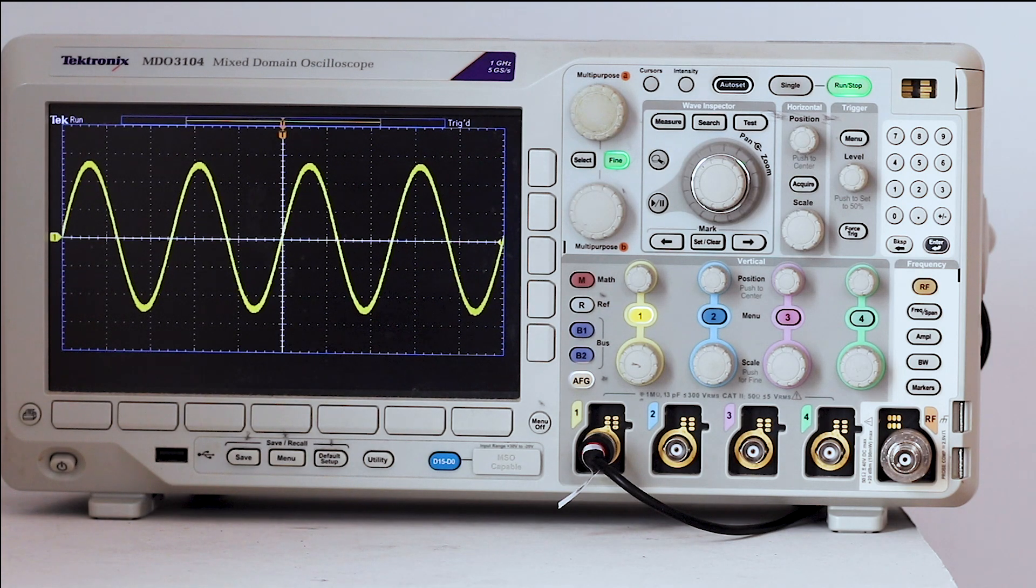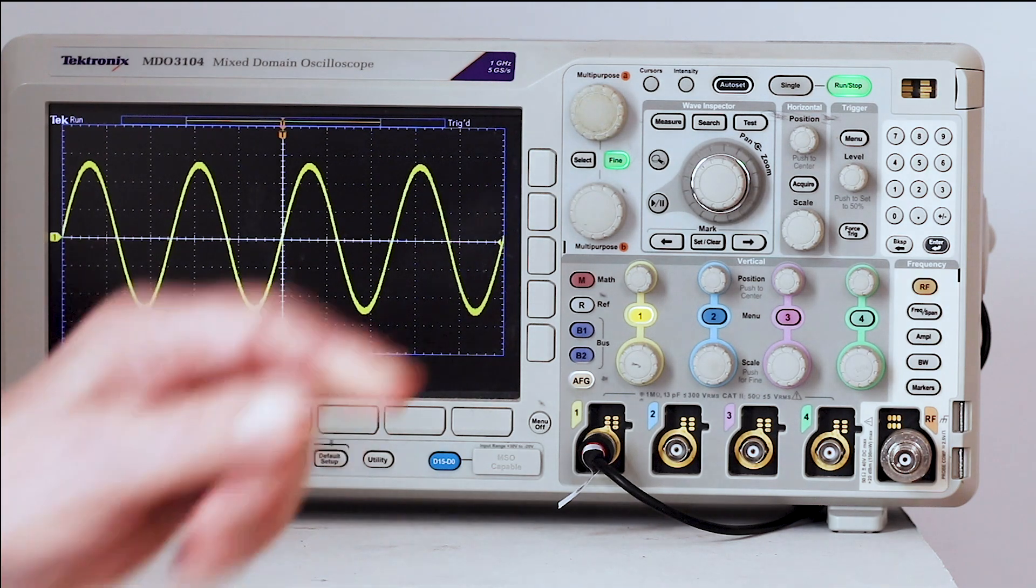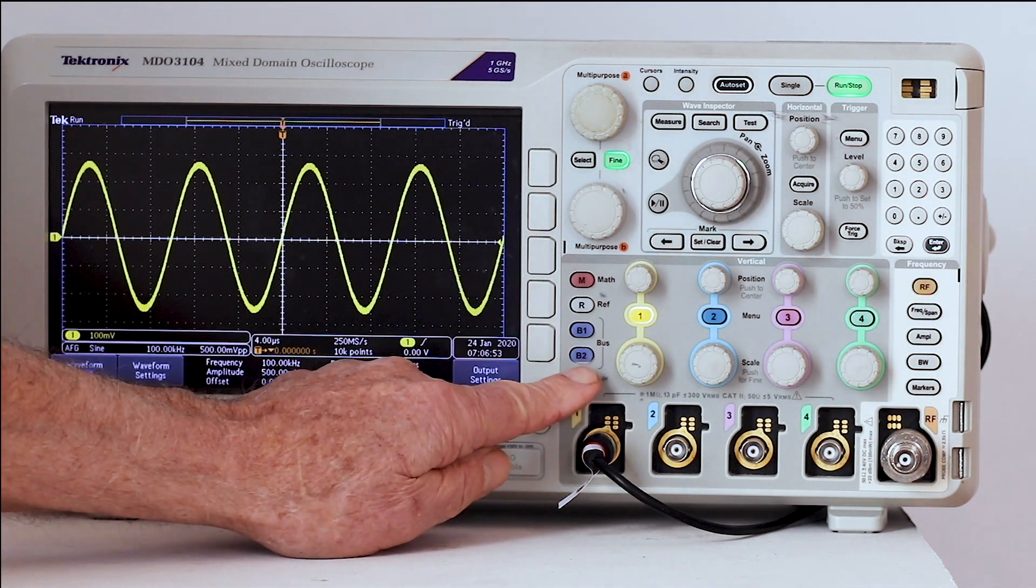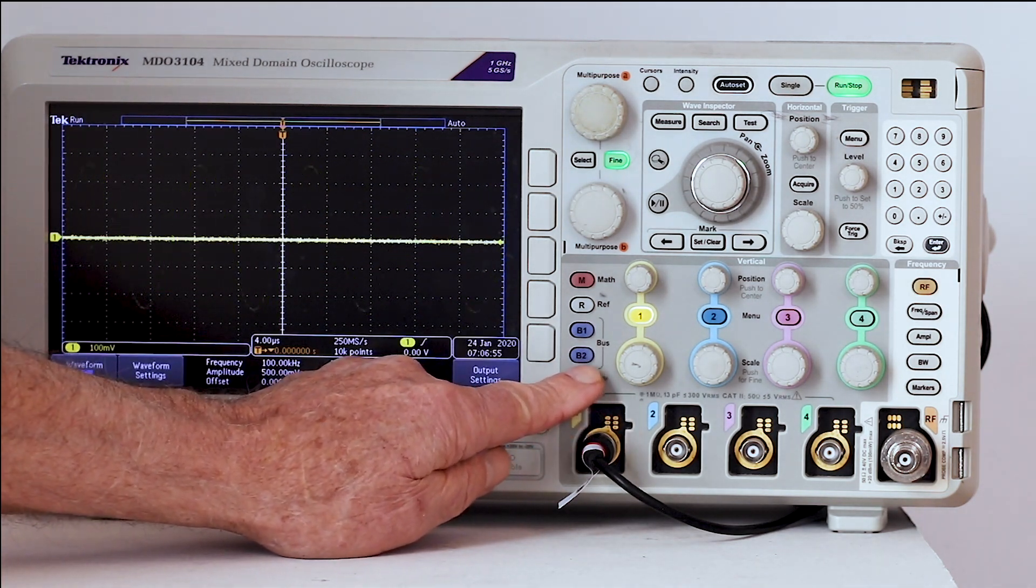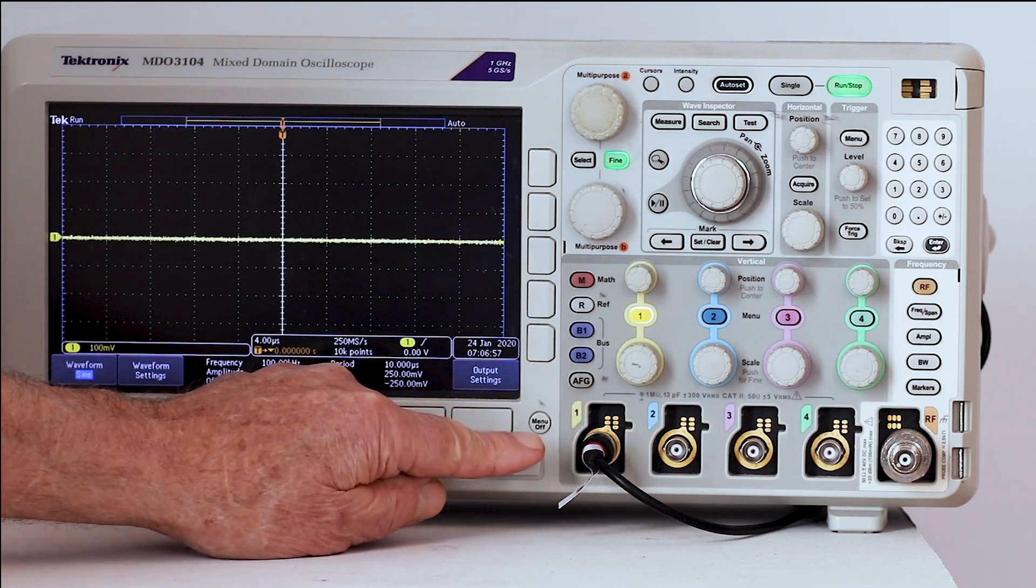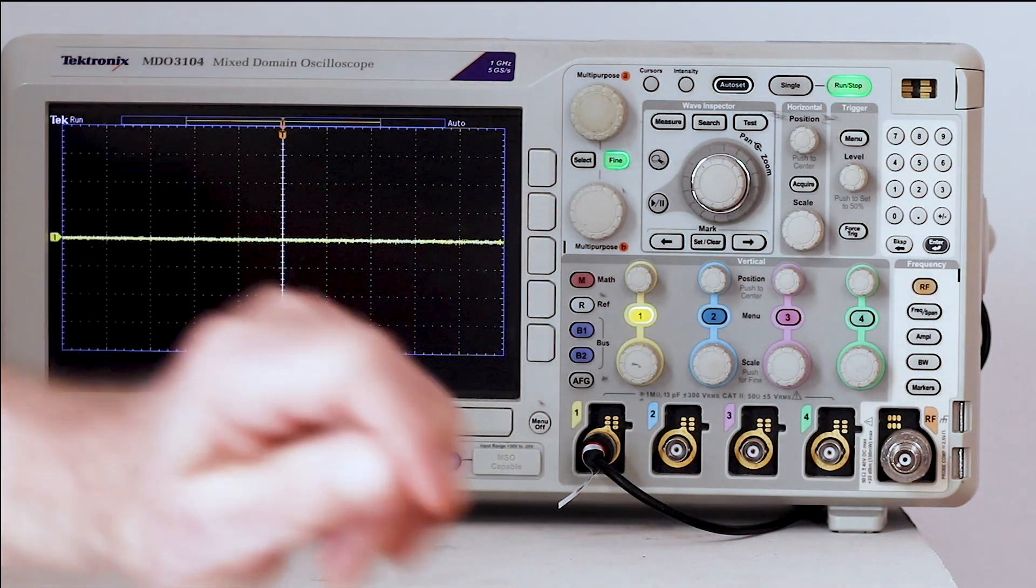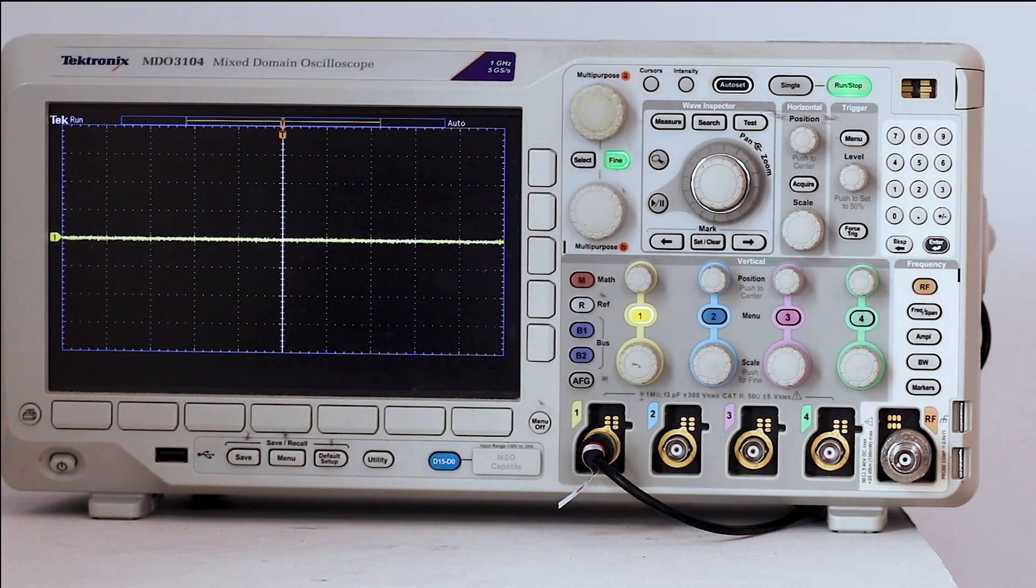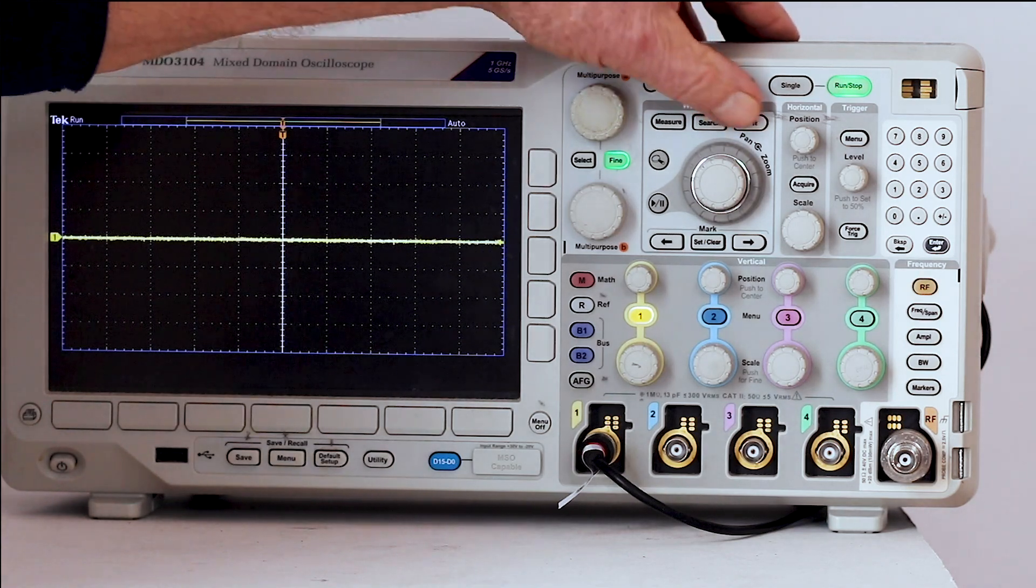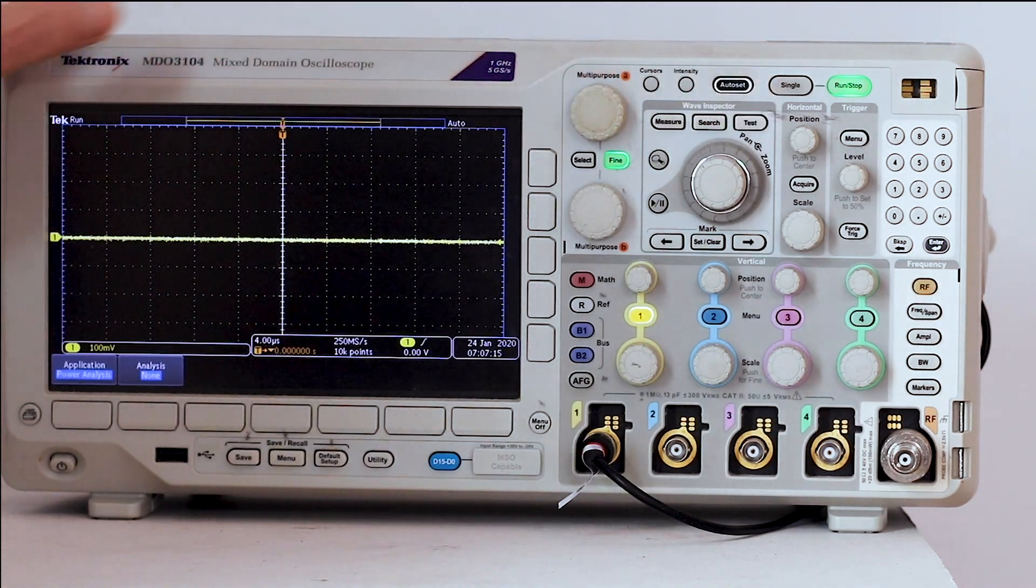To begin, with the oscilloscope powered on, press menu off and default setup. Now the instrument is a blank slate with the irrelevant settings removed. In the wave inspector section, press the test button and application.